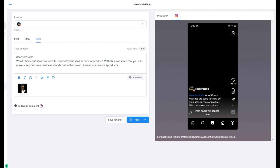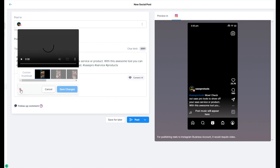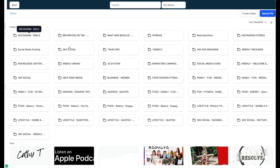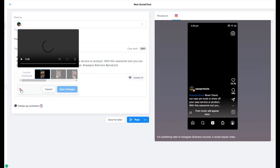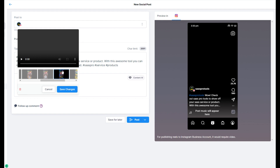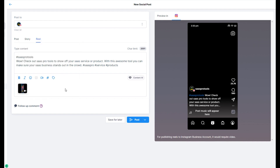Before we post or schedule this, we want to select a thumbnail. When you click on the video after it's uploaded, you'll see a custom thumbnail option. I could go to Canva and create an Instagram Reel thumbnail, but for short videos like this I like to see what frames are available. I'll select the promo frame as my thumbnail and save it.